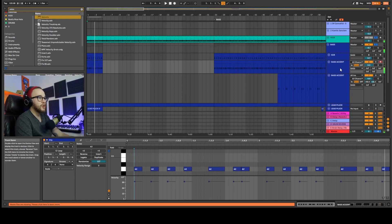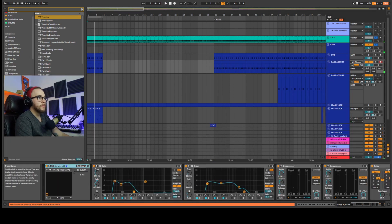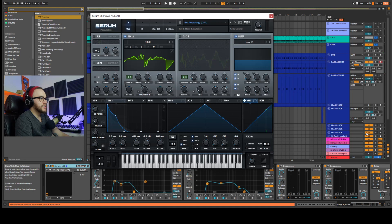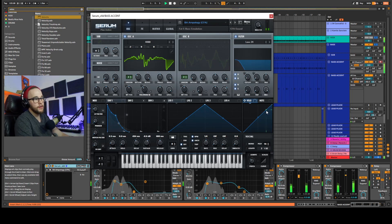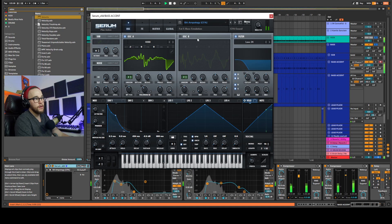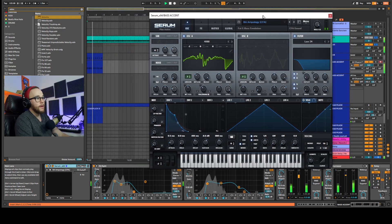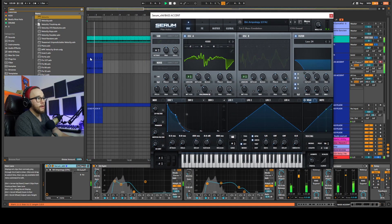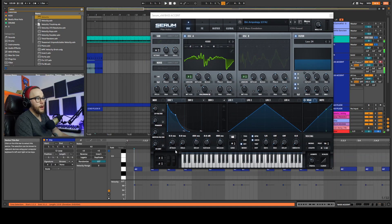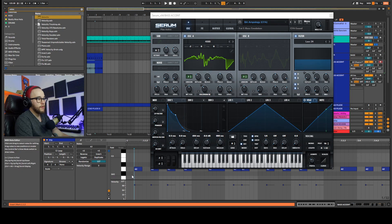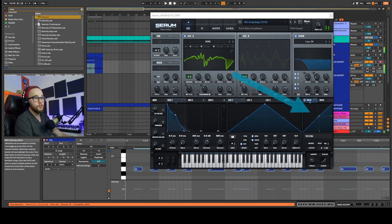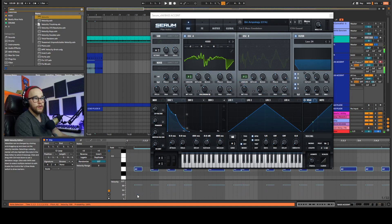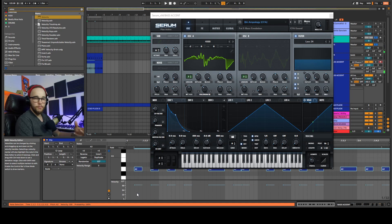And if we actually open up the VST we can see this green dot is the amount of velocity. So right here's a hundred. And if I open up the piano roll again and start to move, if I grab all these notes and bring them down you're going to see that green go down as well.